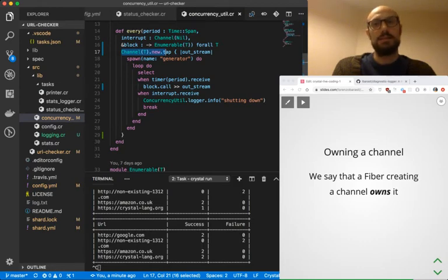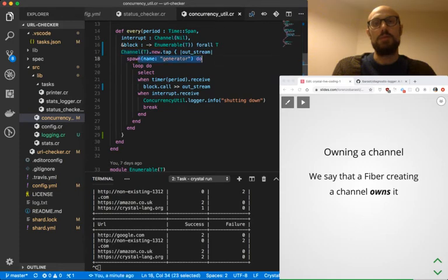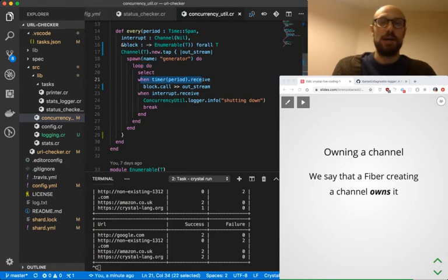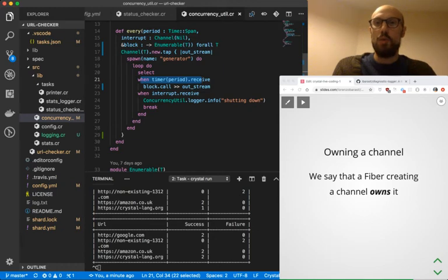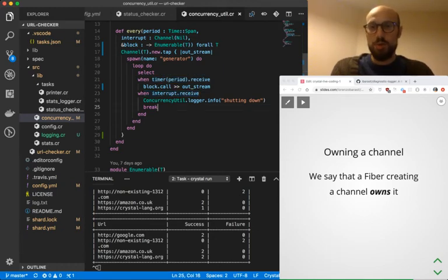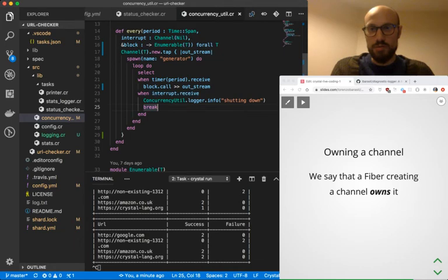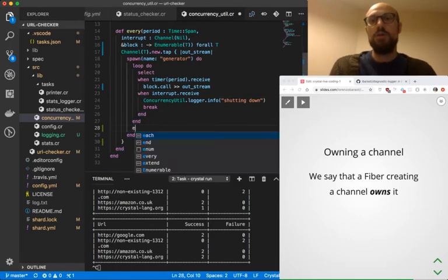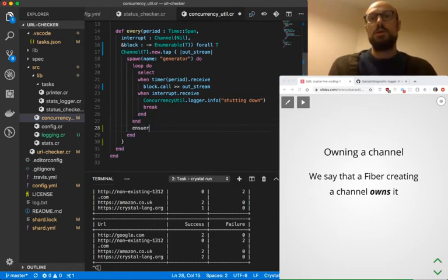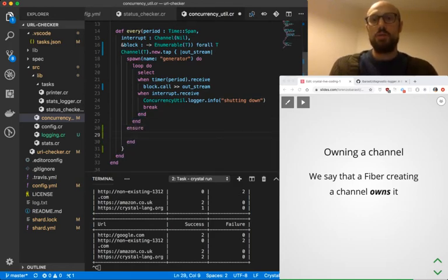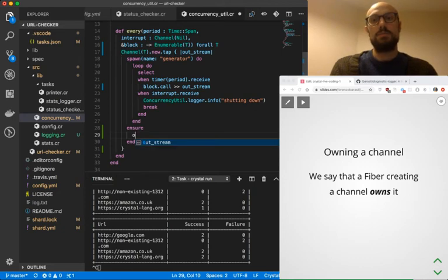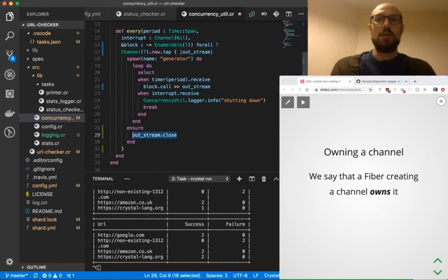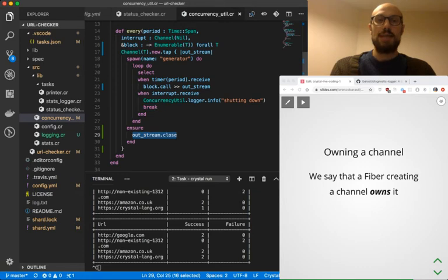Now what does it mean to close a channel? Well, it's as easy as this. In every, we loop through a bunch of values that are generated every few seconds. Whenever we get an interrupt from the user, we're actually going to break, and what I want to make sure of is that whenever that happens, the fiber will actually call close on the channel. What I'll do is I'll use ensure to make sure we do outstream.close, which means that whenever we break, we're going to run this piece of code.